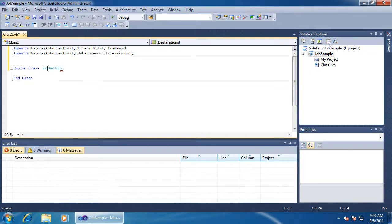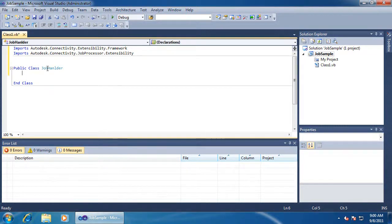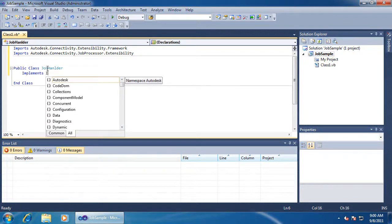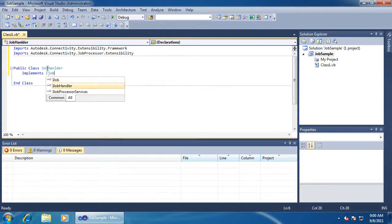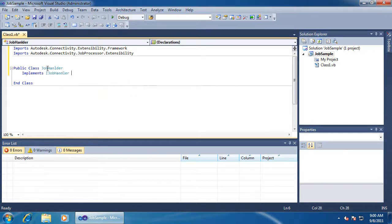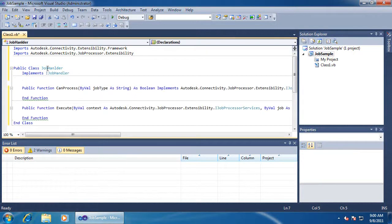Now we need to implement the required interface. This time, it's the iJobHandler interface. There are only two functions in this one. The canProcess function allows us to verify that our handler can process the job type. The execute function is where we do the actual work.